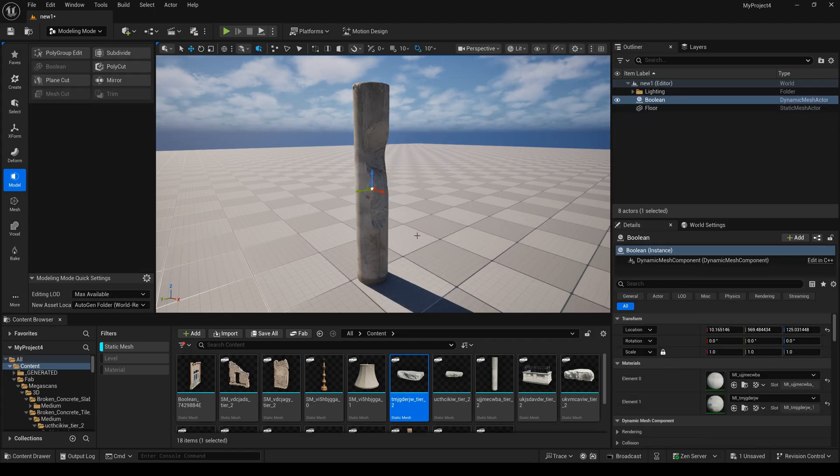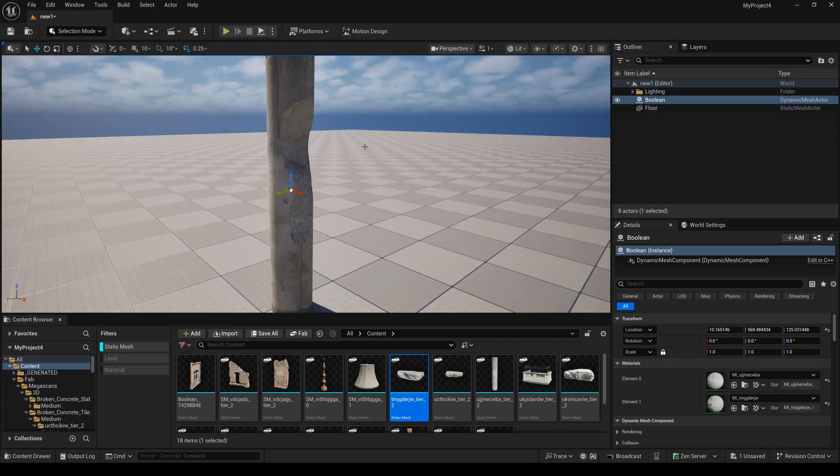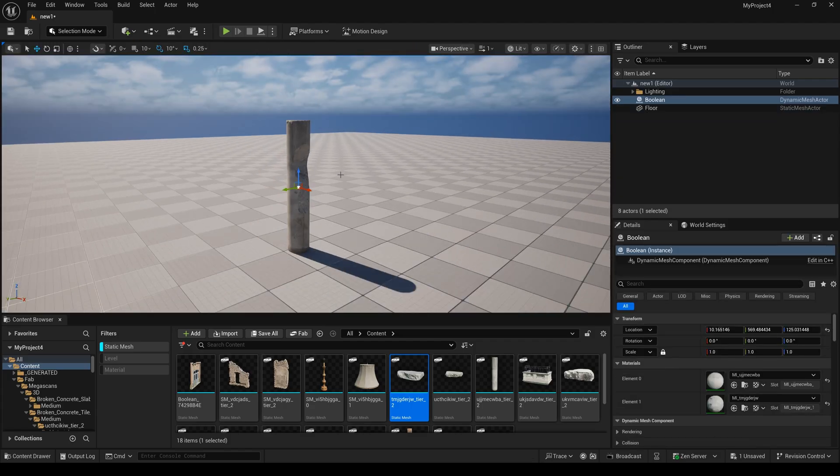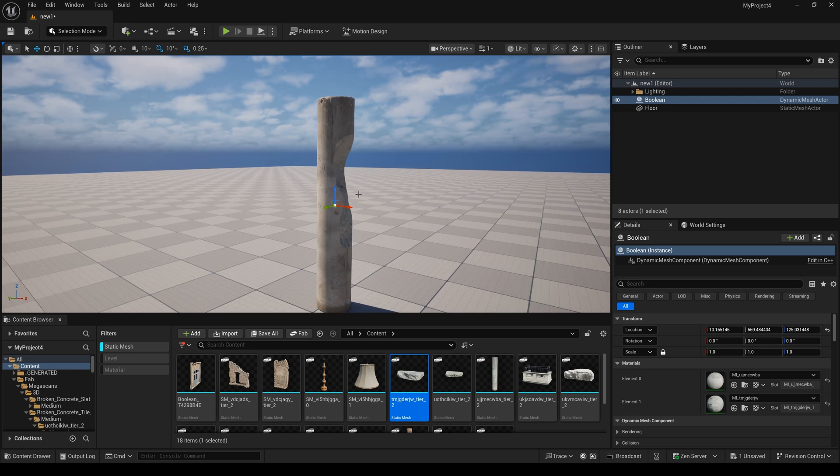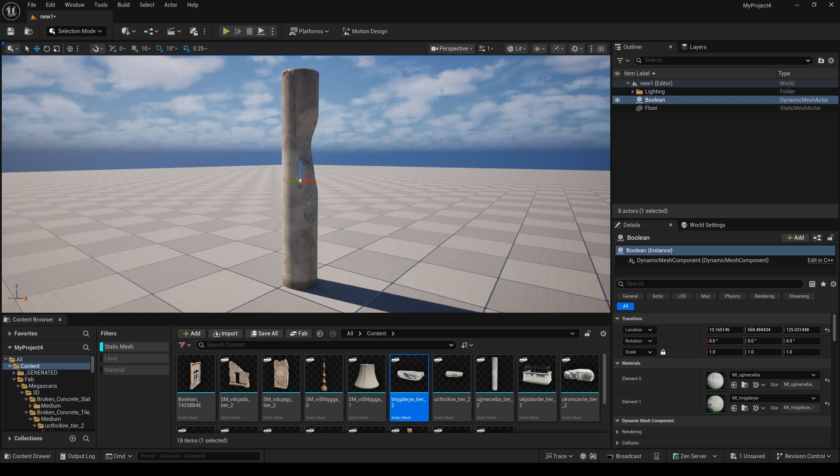And I accept it. I think this way is really fast to create the damaged effects in Unreal Engine 5.